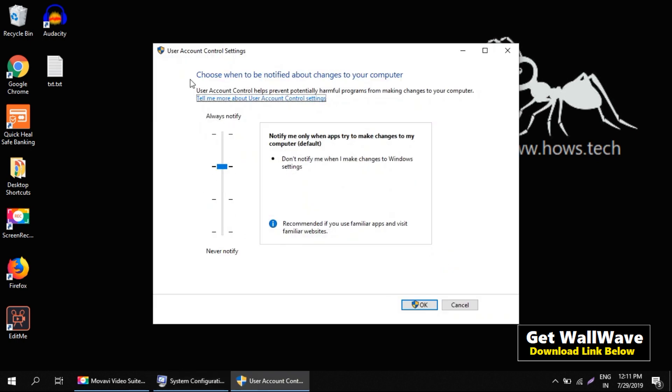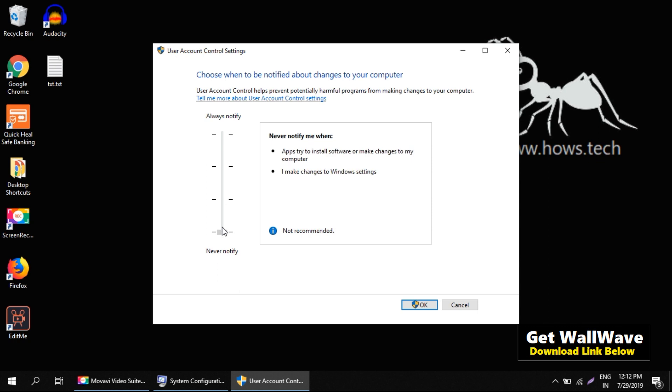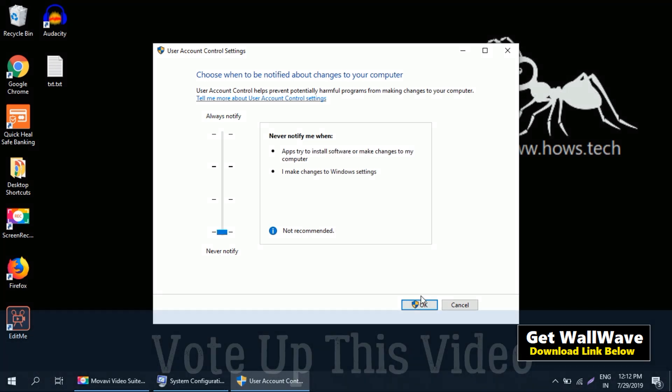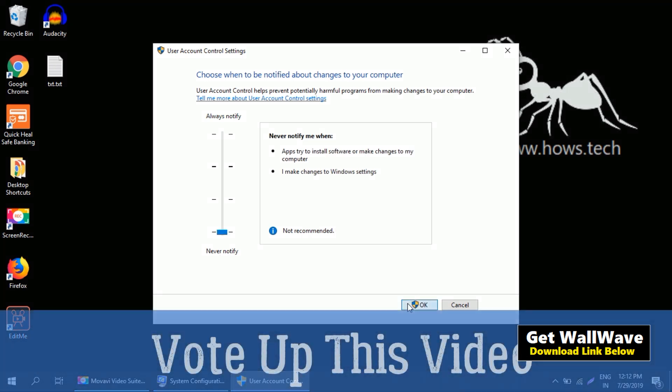Now, User Account Control settings will appear. This vertical slider bar controls that behavior. To disable the UAC prompt, just bring it down to Never Notify and click OK.